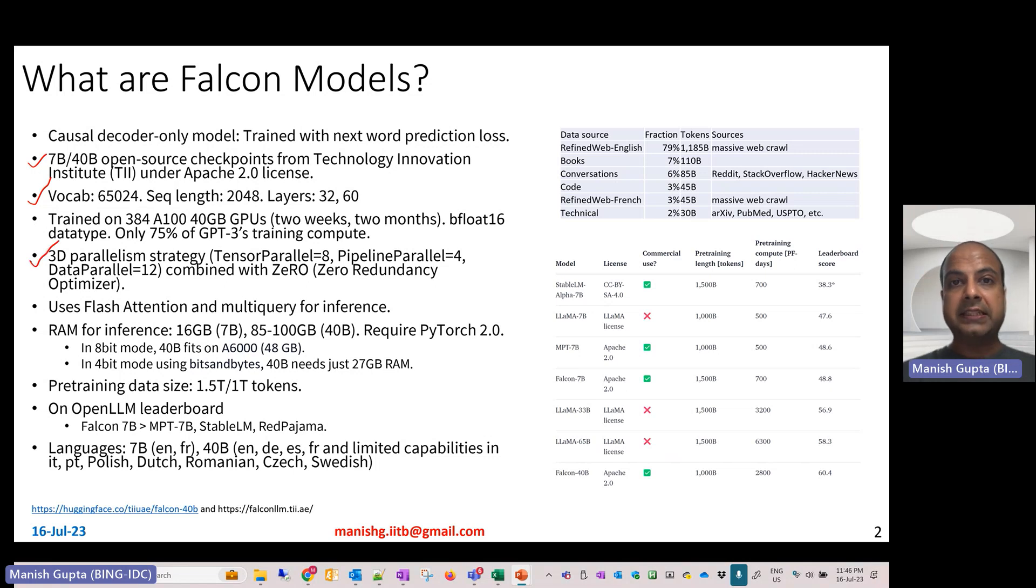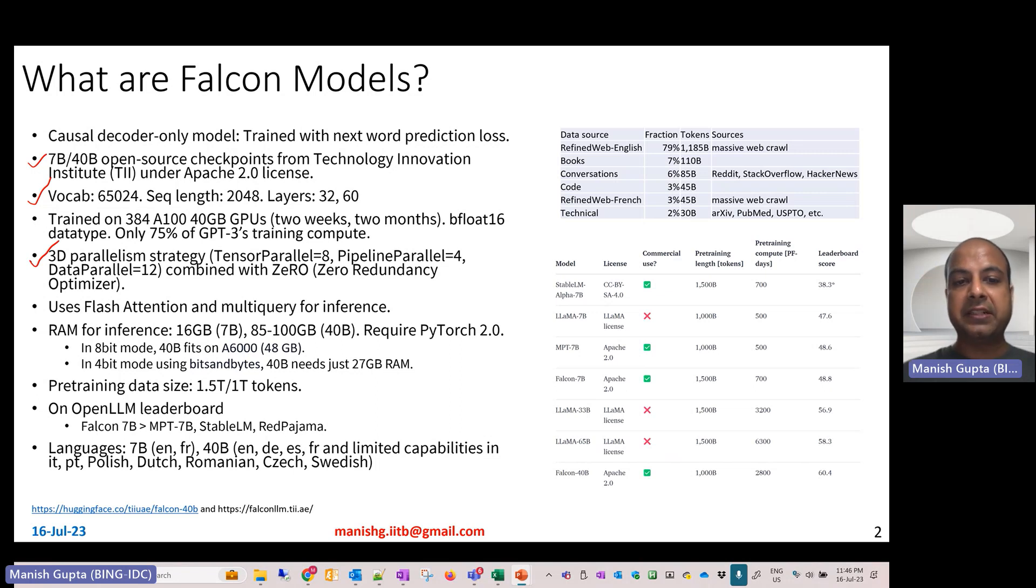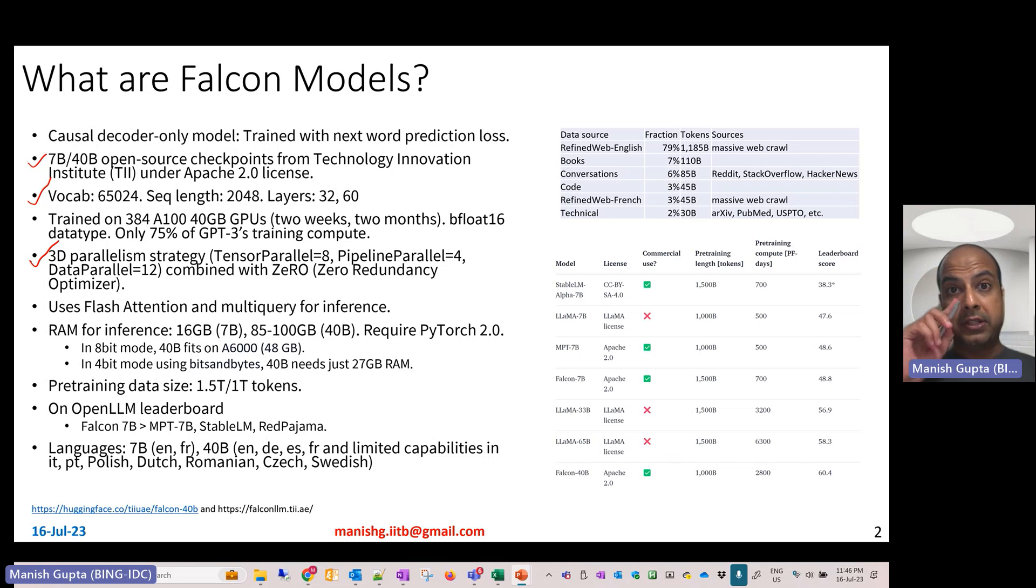It has also been trained with two other efficient mechanisms: flash attention and multi-query for inference, which basically reduces the overall RAM size required to do this kind of training.